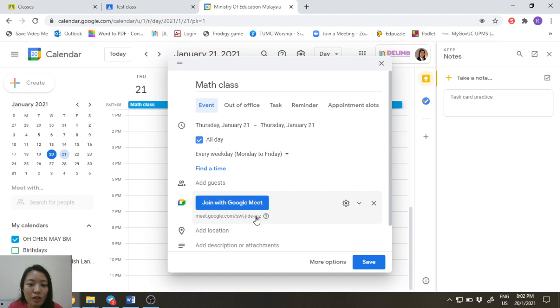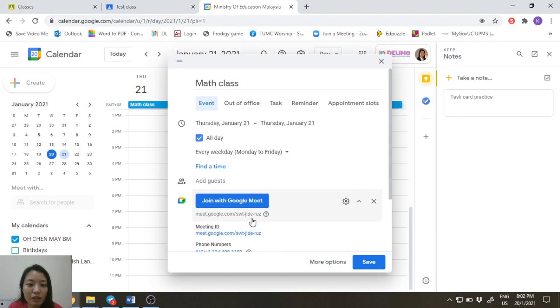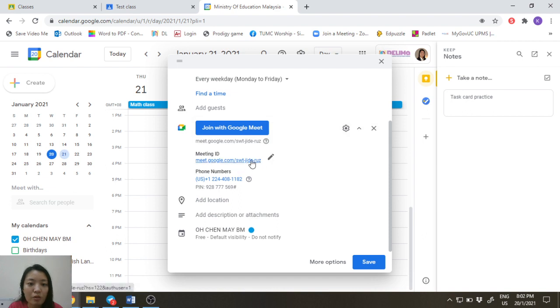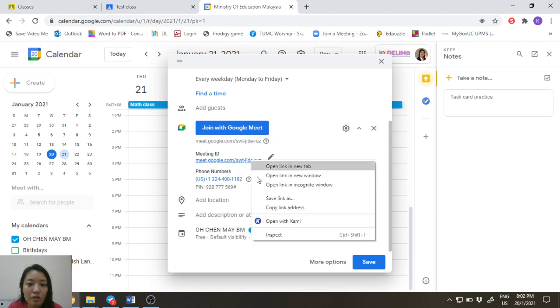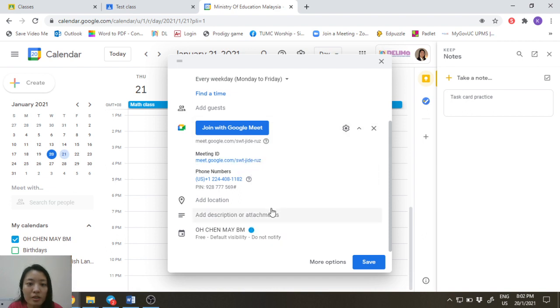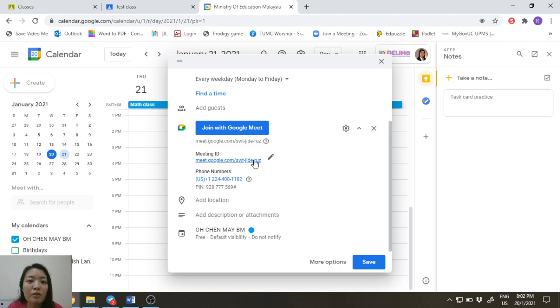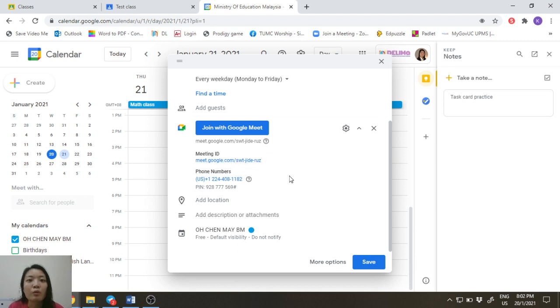So you can just go ahead and click on the link. This is the meeting ID. You can just copy link address and then share it with any of the parents or with the students through the WhatsApp group. And this will always be the same permanent link that they can go to every time when they need to go for class or for any meeting with you.